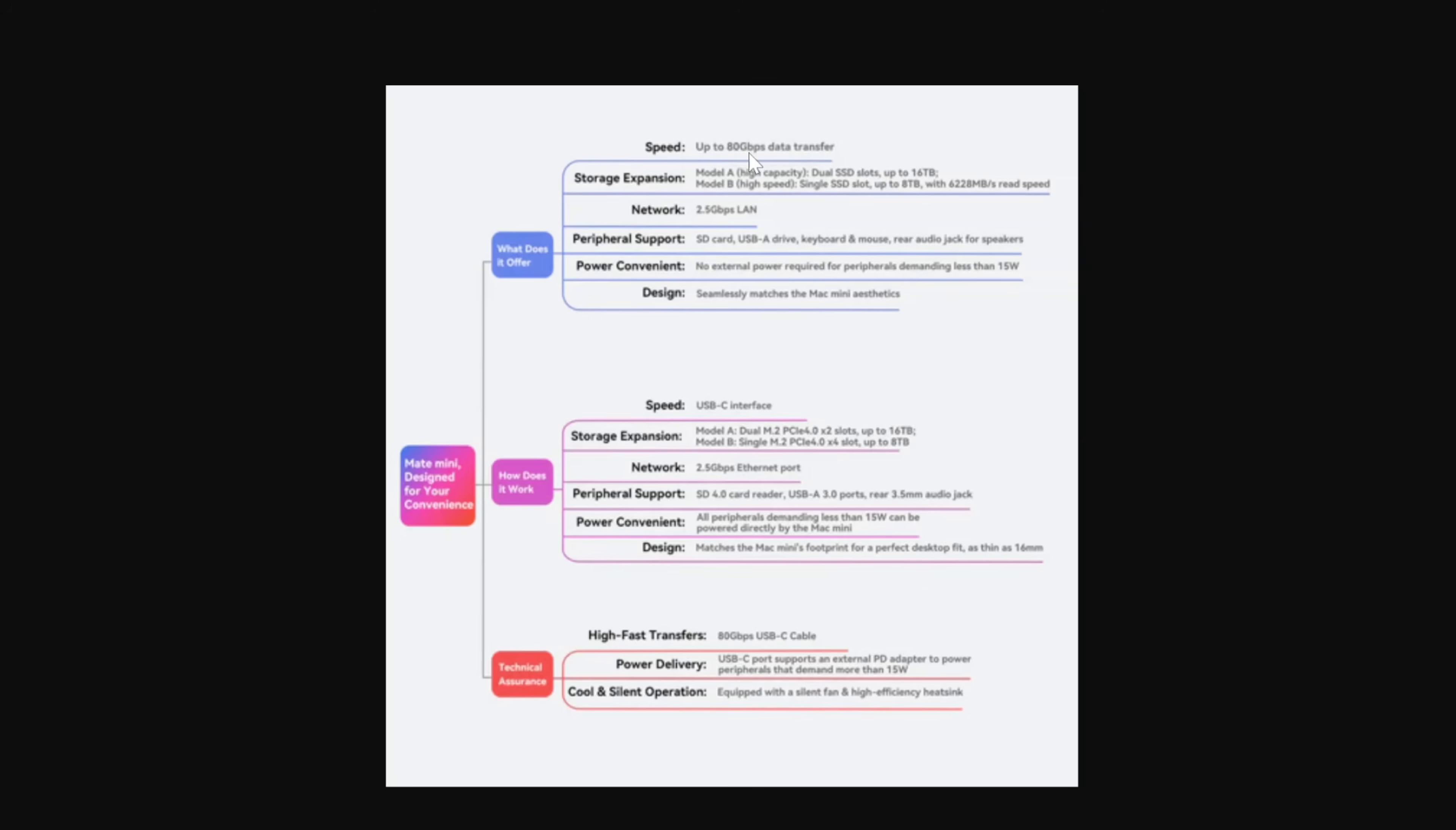So you get potentially 5,000 or 6,000 megabytes a second transfer speed there. However, you're limited to one singular drive. So you can get one NVMe, but it's going to run real fast, Gen 5 speeds. The other option, it says USB-C interface. You end up with two NVMe drives in here. And the difference is here, rather than getting that 6,000, you're going to end up with USB 4 speeds.